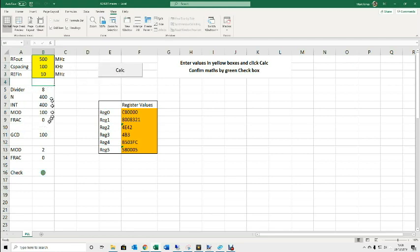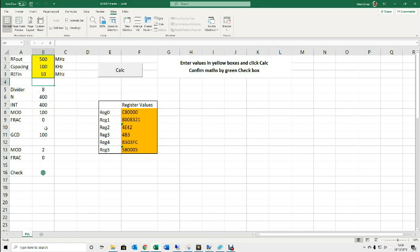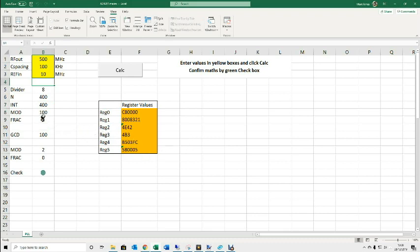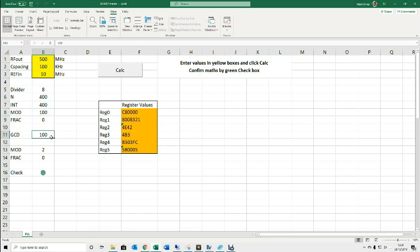Once you've entered those three numbers, you hit the calc button. That then calculates these values here which you'll see on the equations on the data sheet. It then also calculates the hex values for the registers for the six 32-bit registers that we need to use to program this device. There's two other things that it does as well. Once it calculates the frac and the modulus, it then goes ahead and calculates the greatest common denominator for those two so that we can simplify the fraction to get the most integer simple version of that.